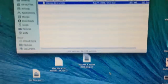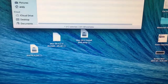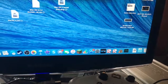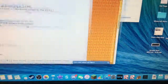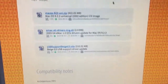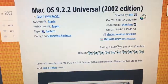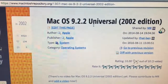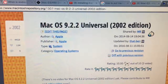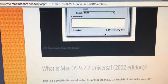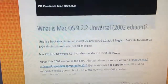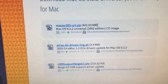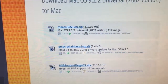I will give you the website link, but this is basically it. It's the Mac OS 9.2.2 Universal Edition, so it's from 2002. You're going to want to download this one — it's about 400MB.